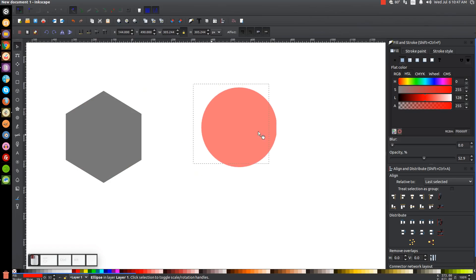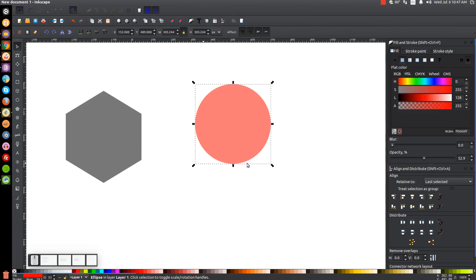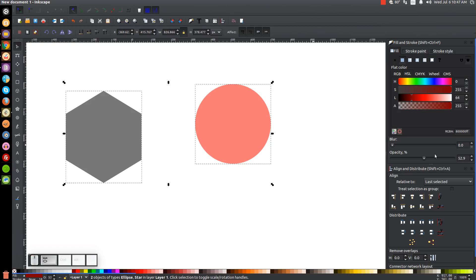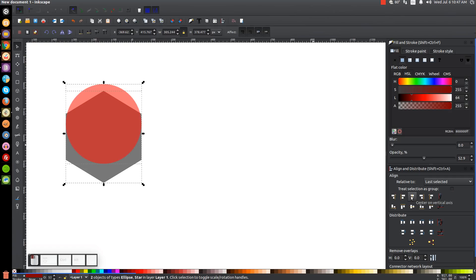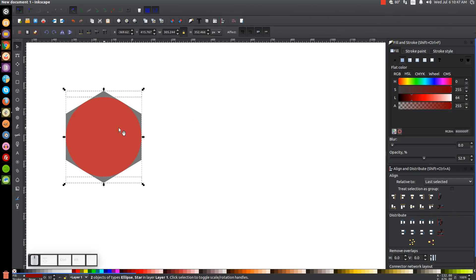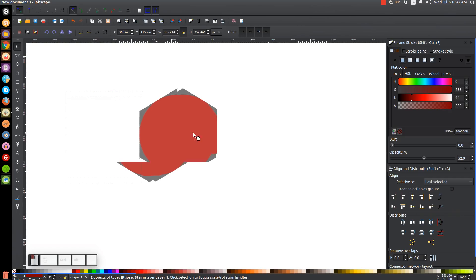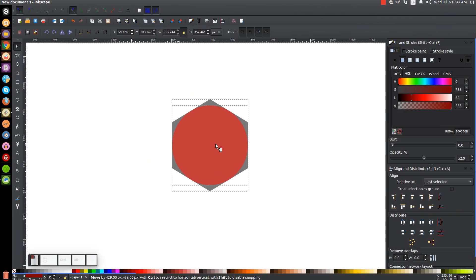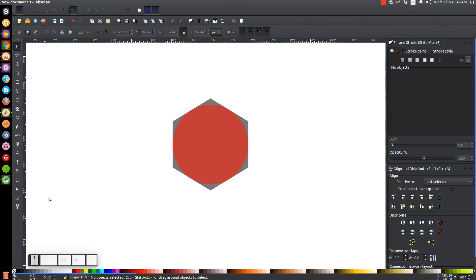With the circle selected, I'll hold Shift and click on the polygon. In the align panel, I'll center it on the vertical axis and then center it on the horizontal axis, and I'll put this back towards the center of the page. Then we can click off to deselect everything.